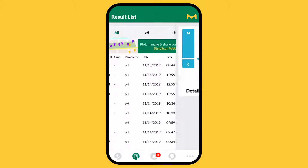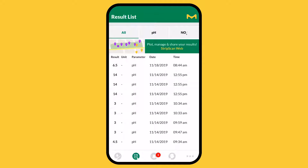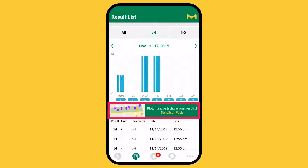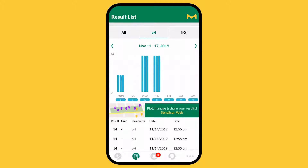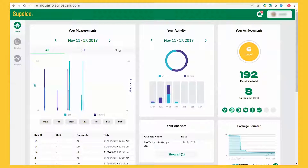The result list provides an overview of your data and links to the StripScan web platform. Through your StripScan account, the web platform synchronizes all your measurements on a comprehensive dashboard.